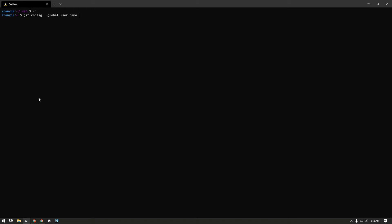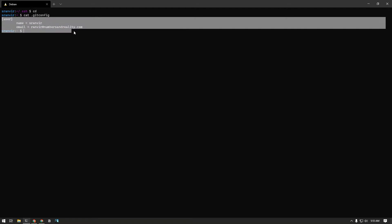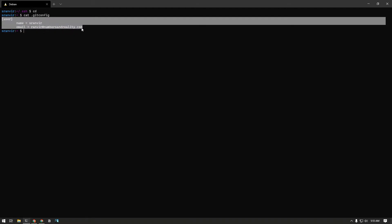And what the global variable does is in your home directory it creates a .gitconfig file with these contents in there. This username and email is used to mention as the author of your git commits. I'll show you an example where this can go wrong.